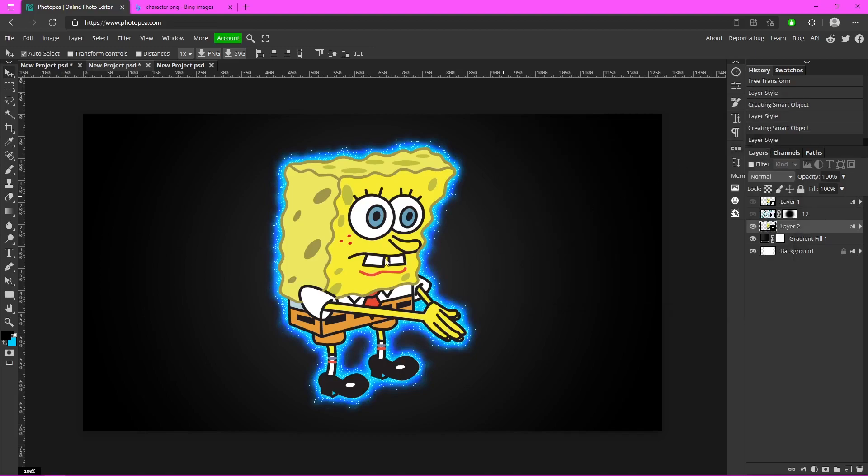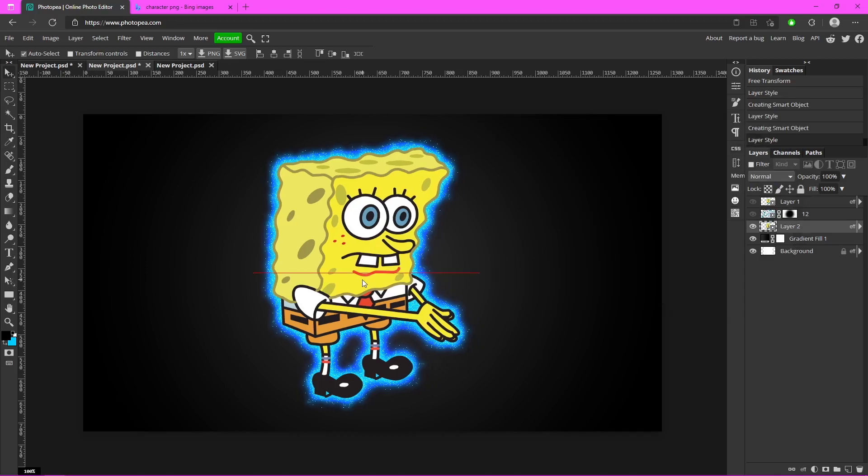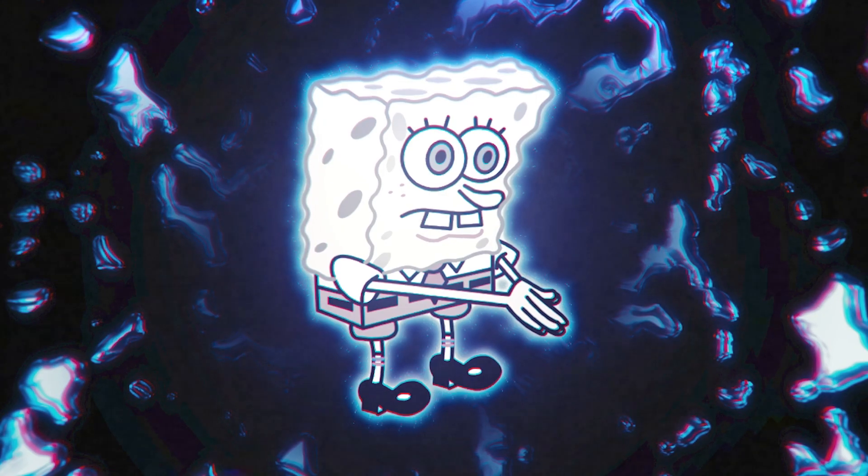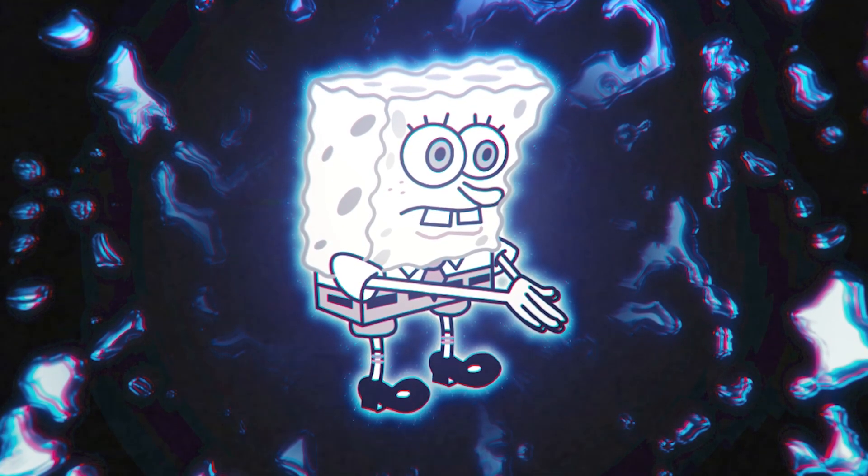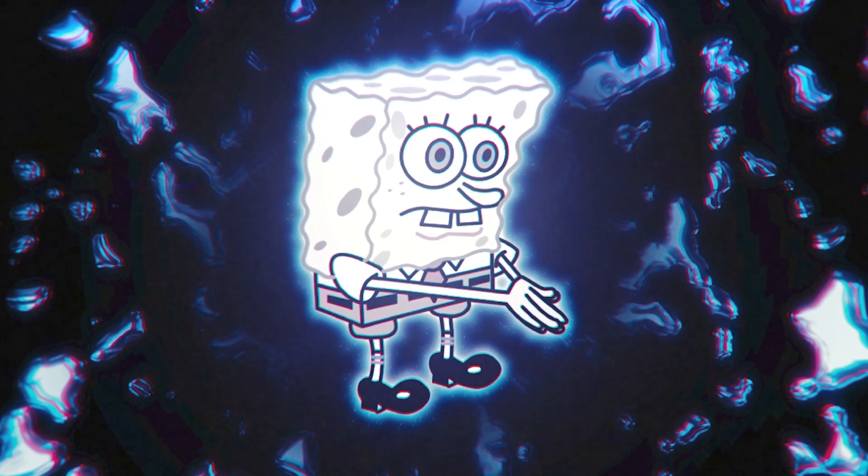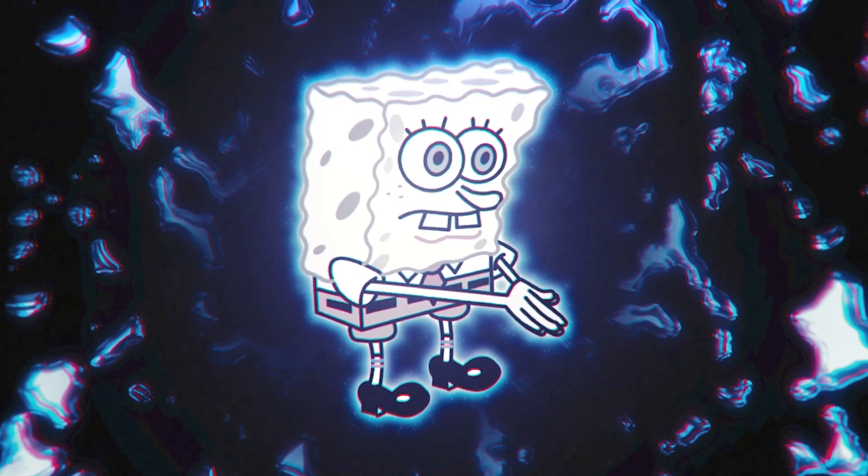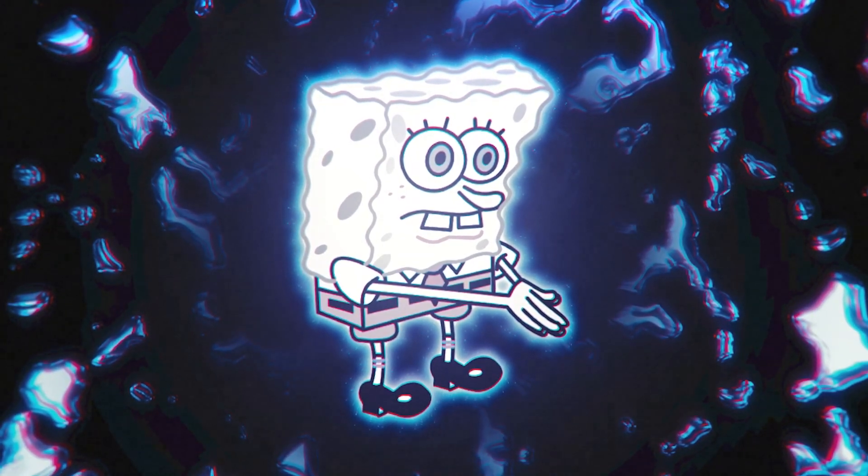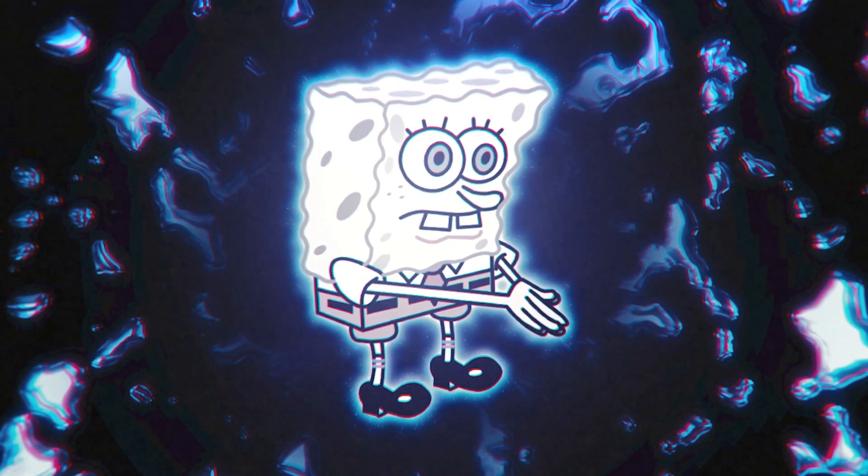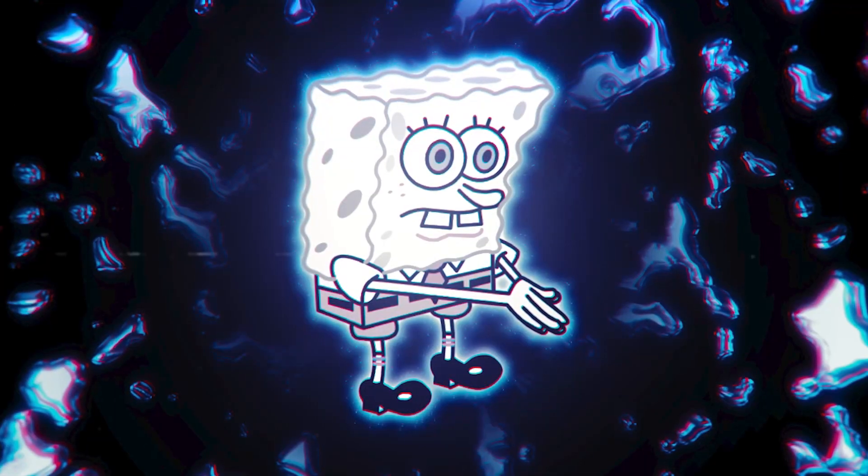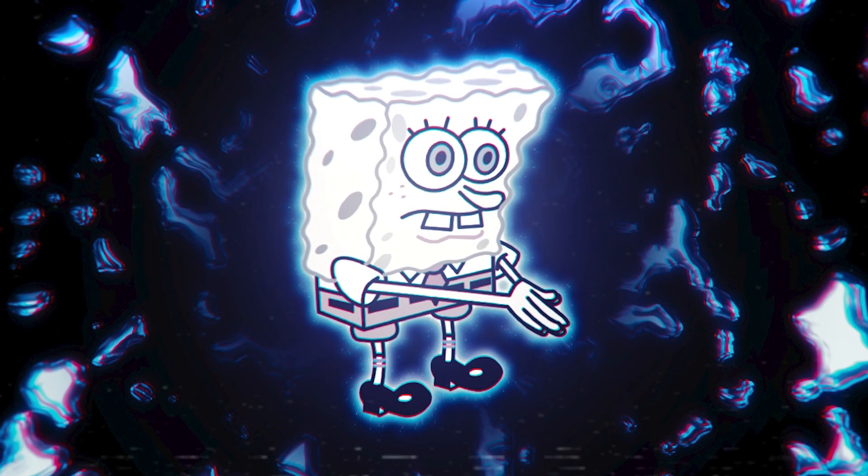And boom, there you go, you're done. So it looks super cool and it's super easy to do. I hope you guys enjoyed it. If you did, leave a like and subscribe. I make a lot of other Photopea tutorials so if you're new, definitely check them out. I hope you guys have an amazing day, see you guys in the next one, peace.